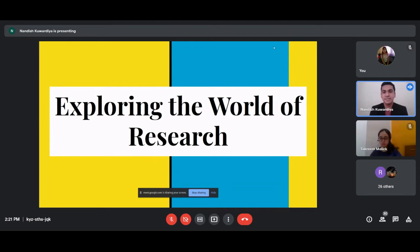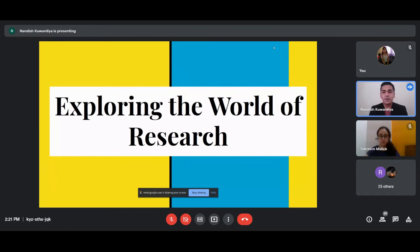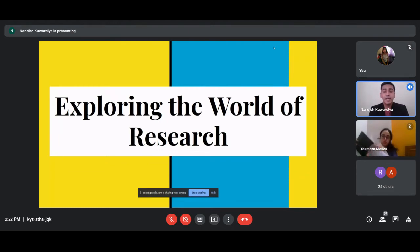Hello everyone, my name is Nandish and today I will be helping you all in understanding what a research paper is and how to write a good research paper. You have a paper called Industrial and Organizational Psychology, which is paper number six. You have 80 marks of studying from the textbook and the remaining 20 marks is from the project — the IO project — which contains the research paper that you have to write by your own.